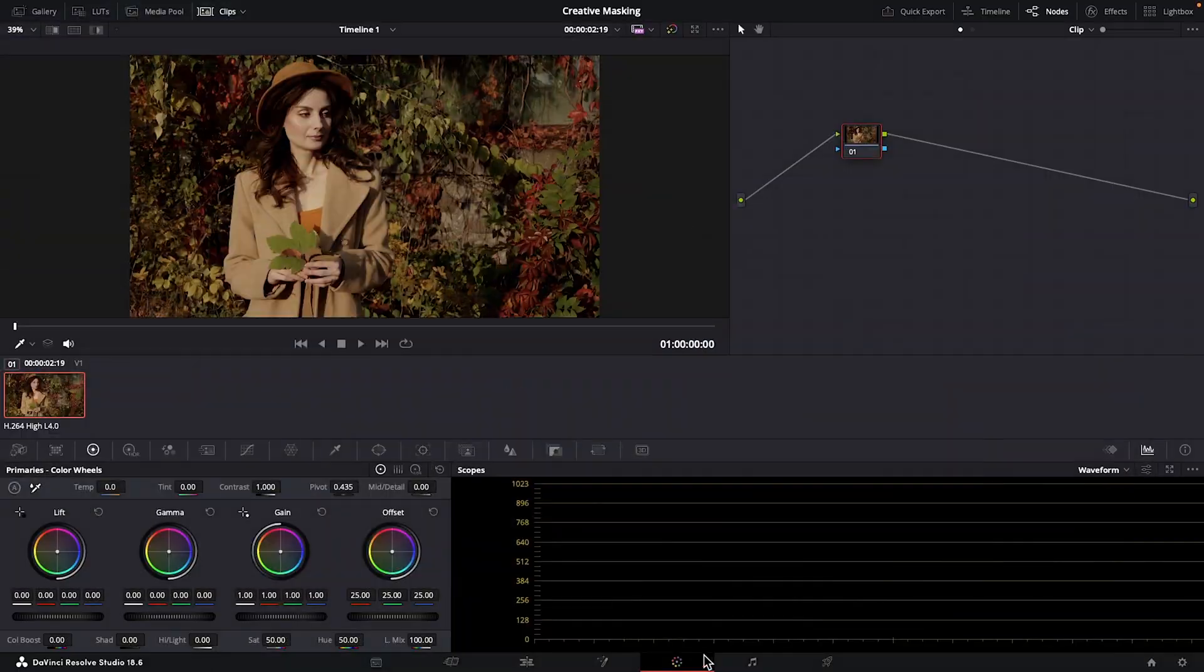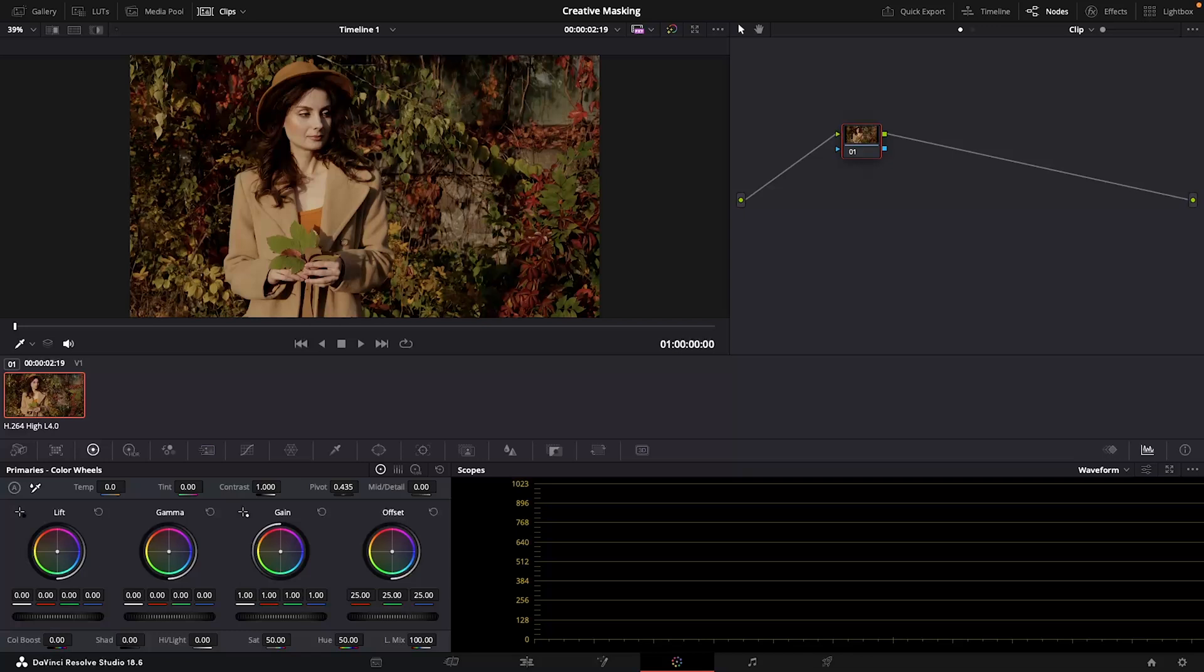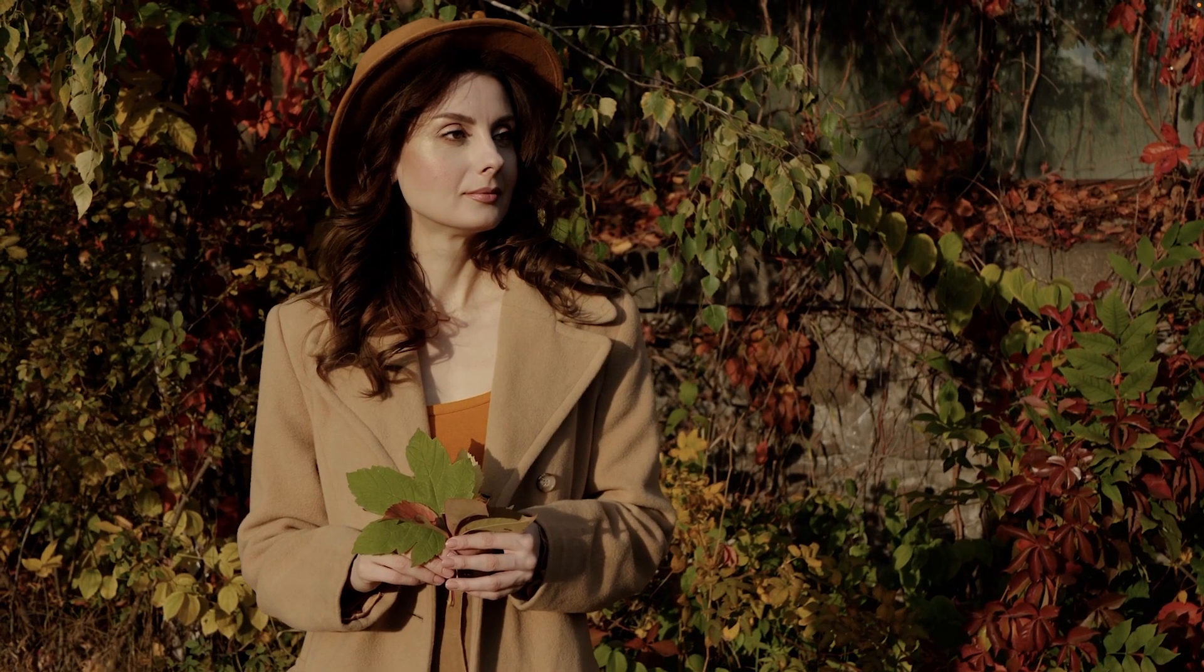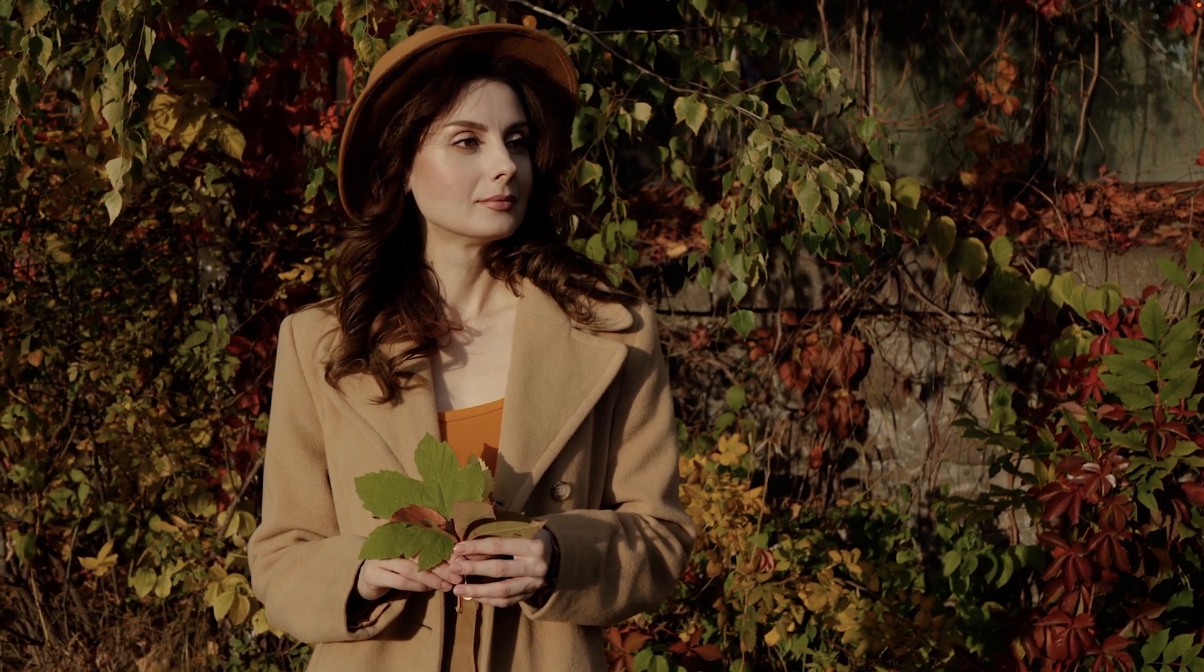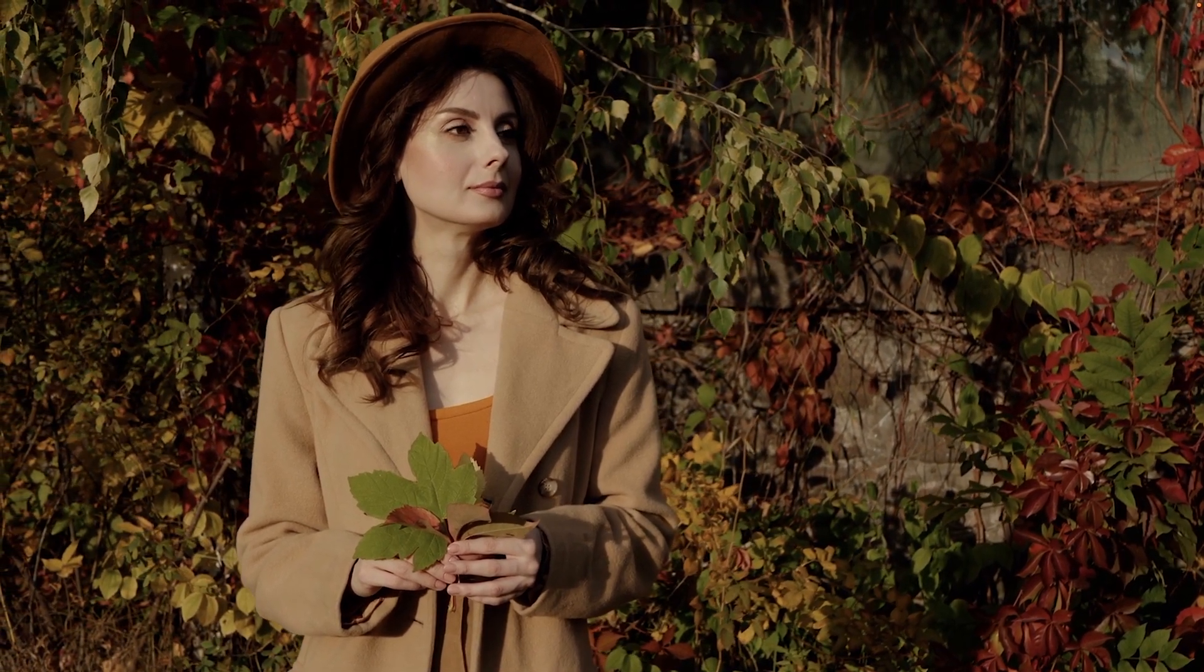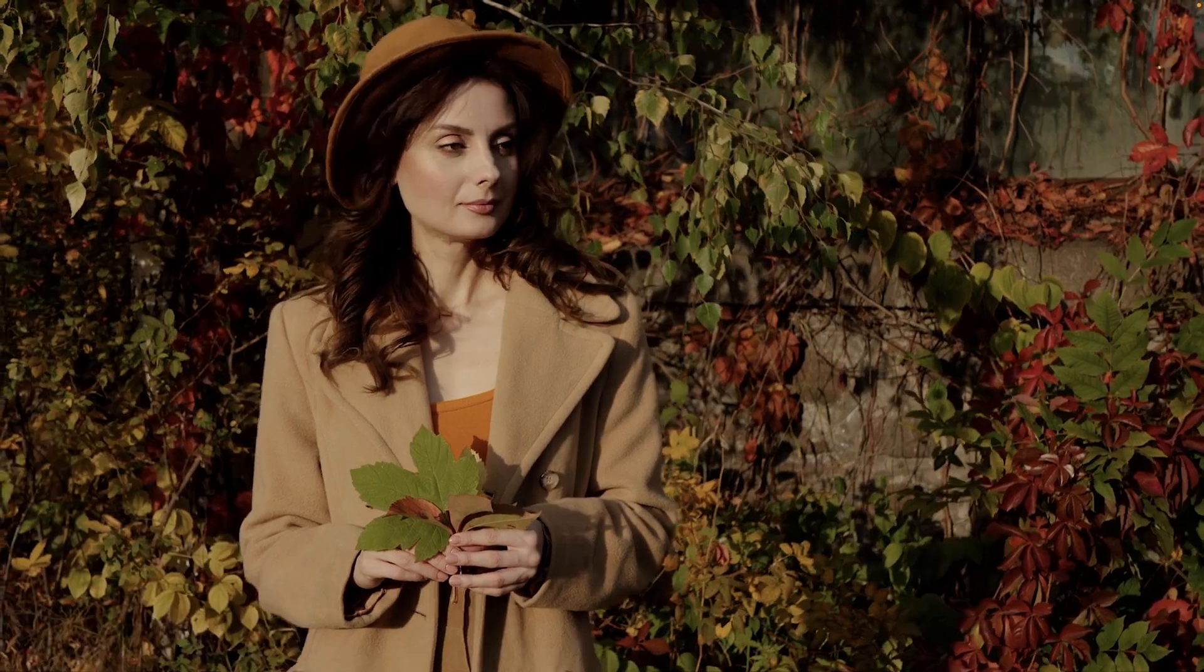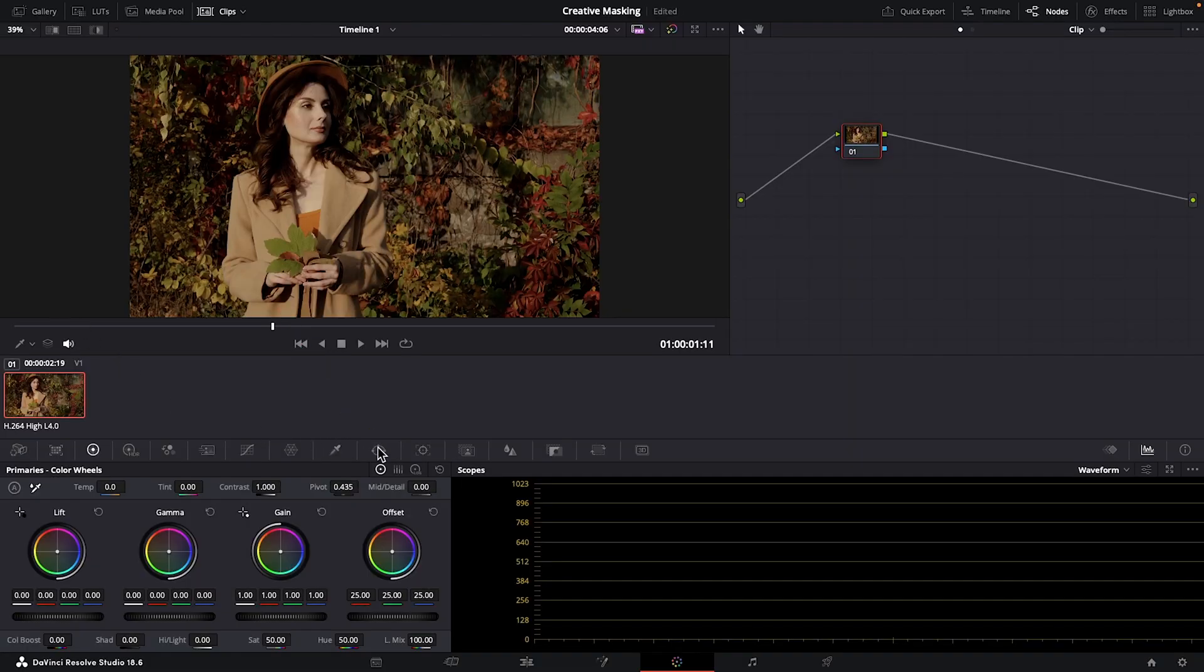We're working in the color page today, and the first way to blur the background works in both the free and studio paid version of Resolve. First, we can press P on our keyboard to make this clip full screen. These leaves are so beautiful that they're almost distracting from the subject. For the look I'm going for, I'd like to draw more focus onto her. So let's create a mask by opening our power window tab and grabbing the pen tool.